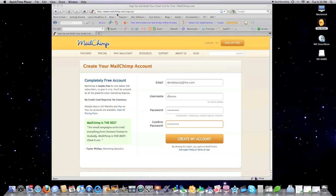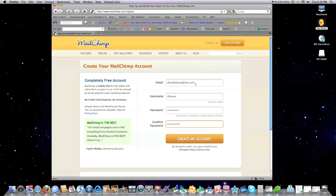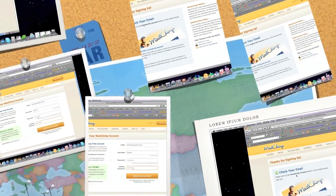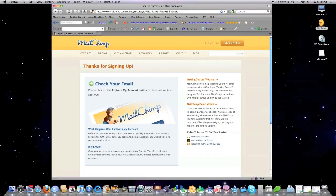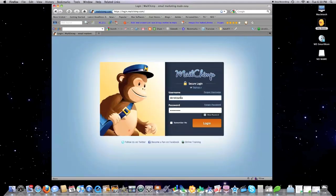You basically go to MailChimp.com, fill in an email address, username, password, so forth and so on. Click on Create My Account, and they're going to send an email to you, and you're going to have to confirm that you do own that email account. Then, once that's established, you want to go in here and log in to your new account.